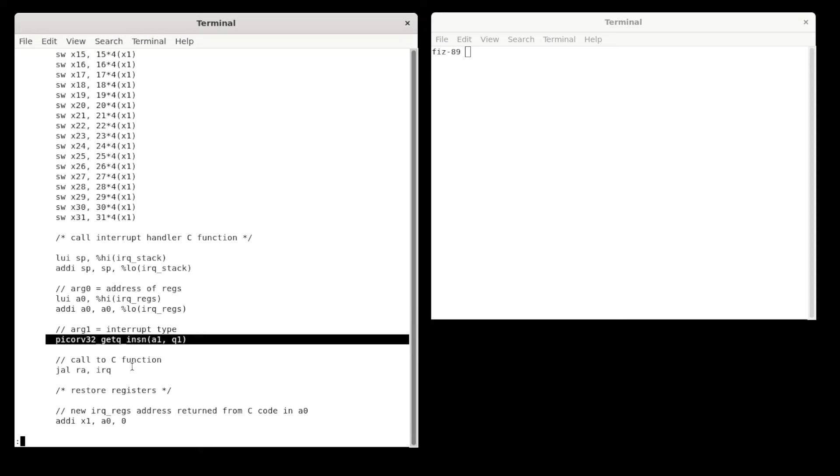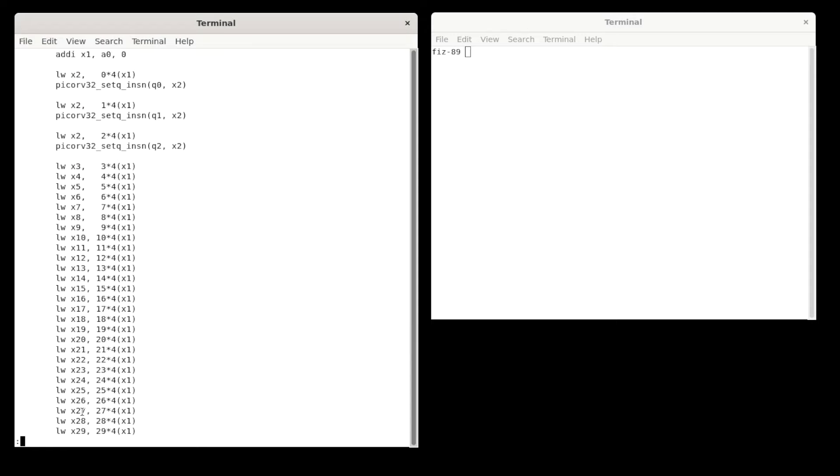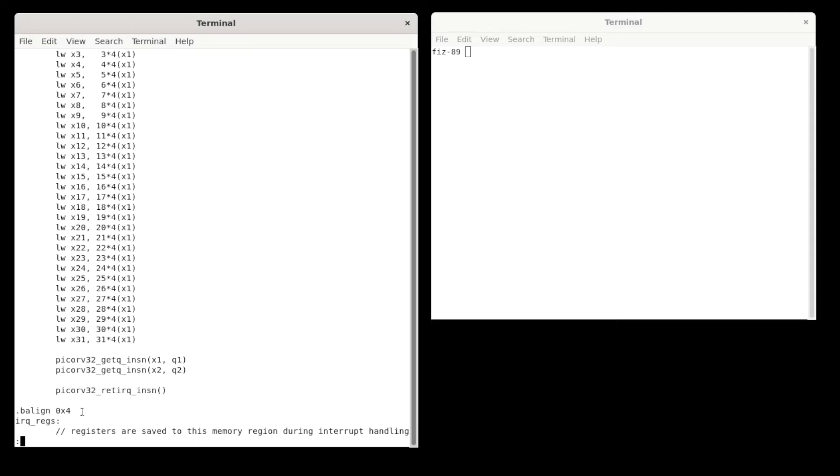So the C function does its stuff, returns, and then code continues here, restoring the registers until it gets to the point where it does a return from IRQ instruction. And that completes the processing of the interrupt.